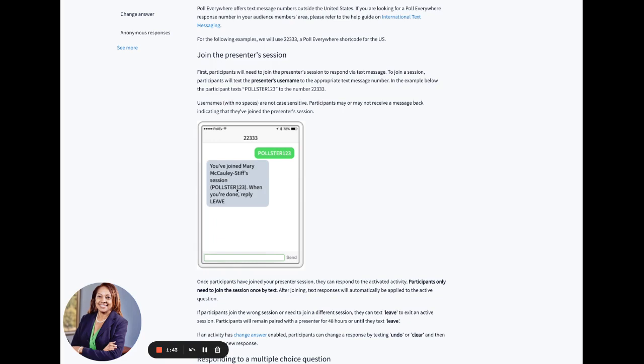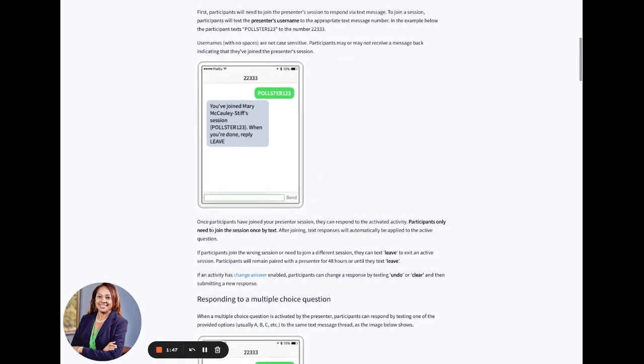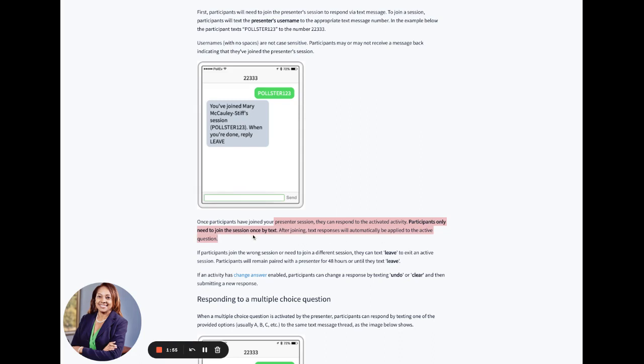In parentheses, it is pollster123. Next, after you have joined the presenter session, you can respond to the activated activity. Participants only need to join the session once by text. After joining, text responses will automatically be applied to the active question.